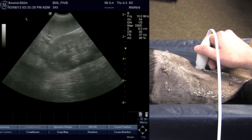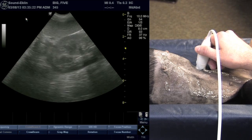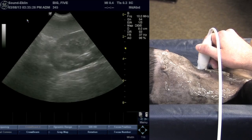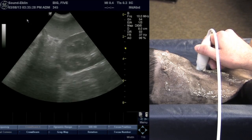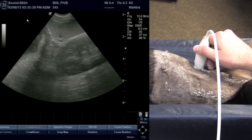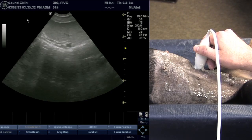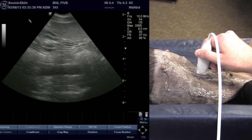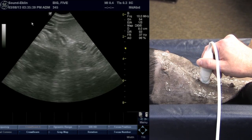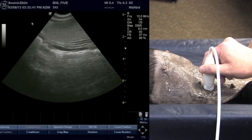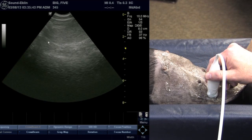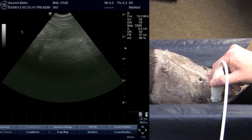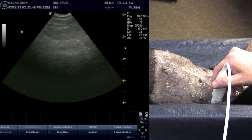Remember that the tail and body of the spleen is variable in its position and location, so this requires you to just move the probe. I typically don't fan — I just slide the probe side to side in what I refer to as a typewriter motion. We're going to slide this probe towards the right body wall, keeping the spleen in the field of view, and continue all the way over to the right side until we run out of spleen.